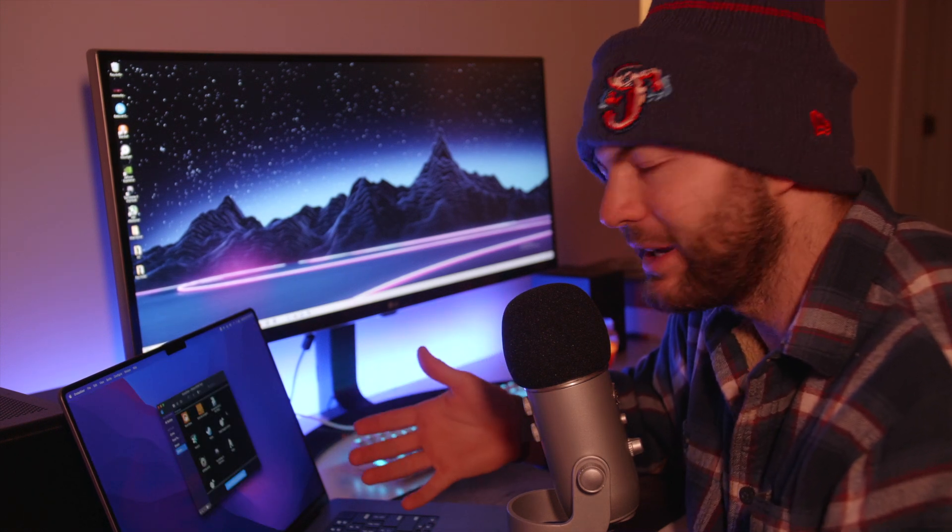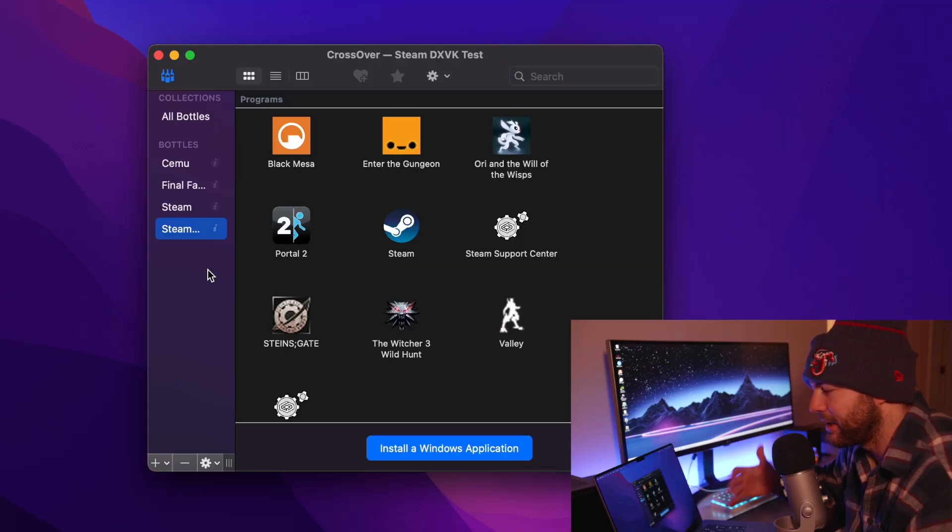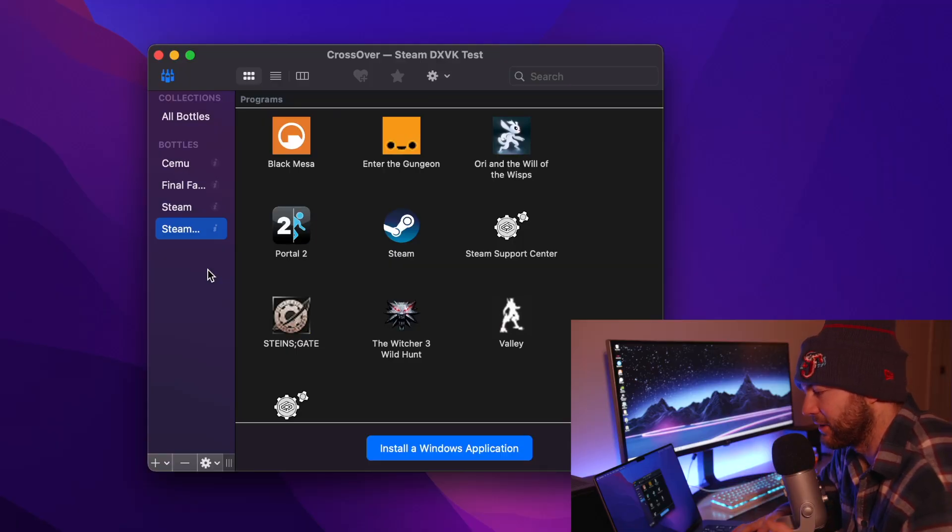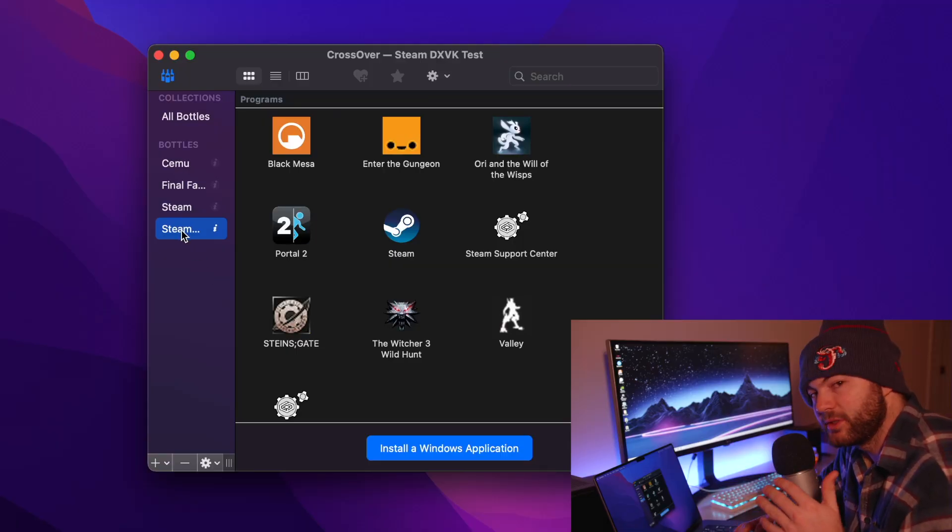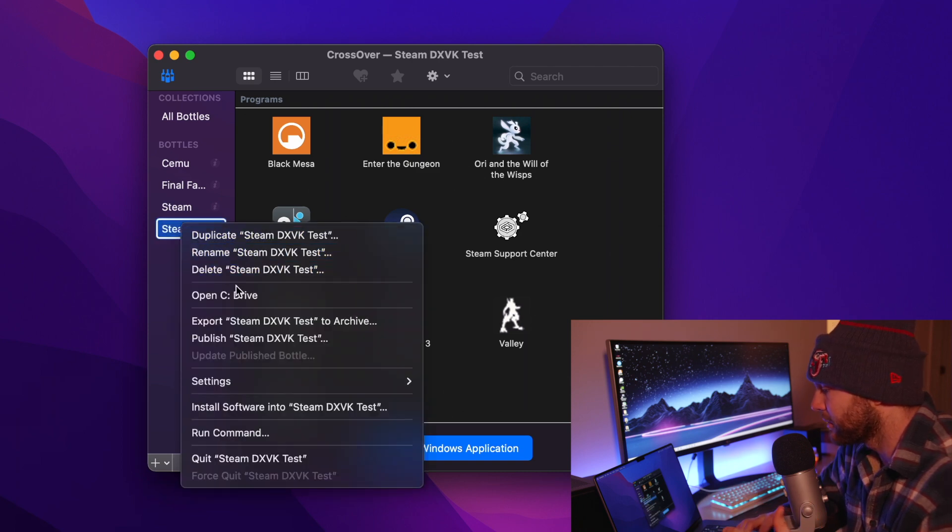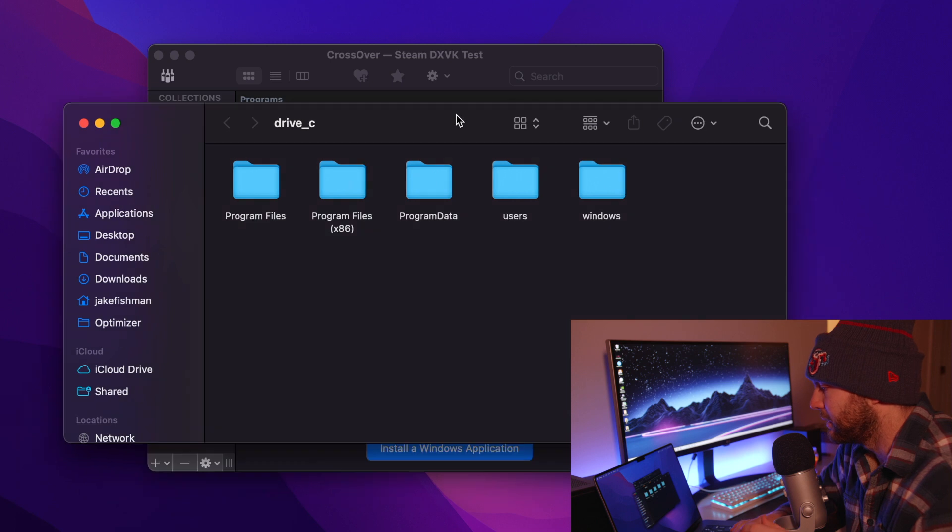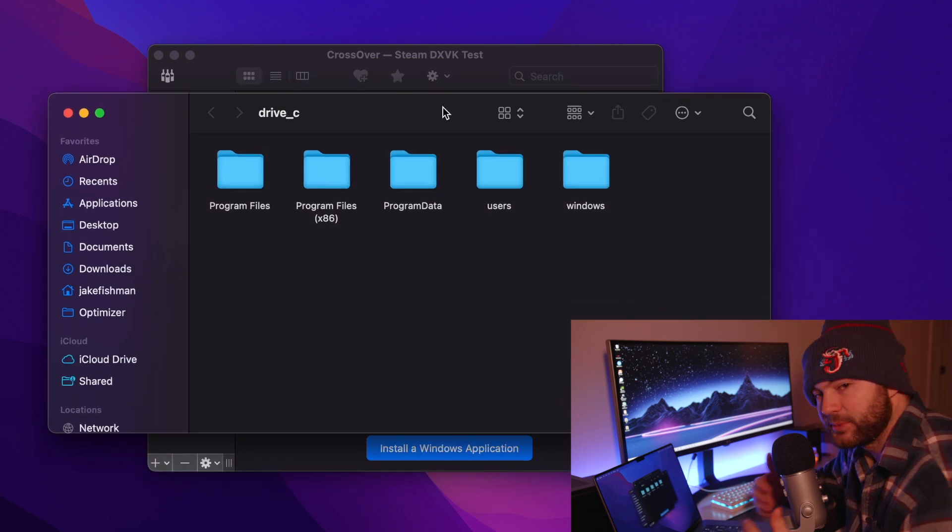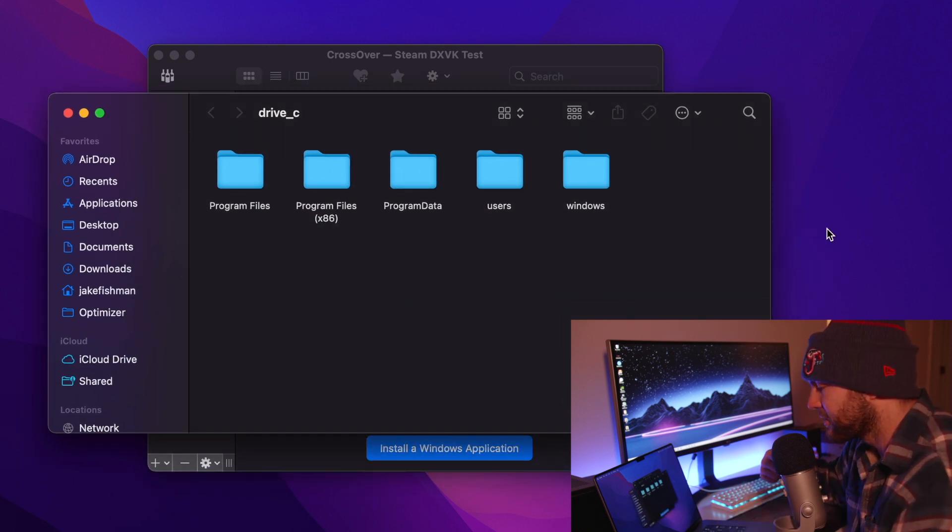So this should be a pretty quick little tutorial but it's really nice to have. In order for us to enable this in our games we want to come over to our steam bottle in Crossover. We're going to right click and we're going to open the C drive. We have to find a specific file and this is probably the easiest way to do that.